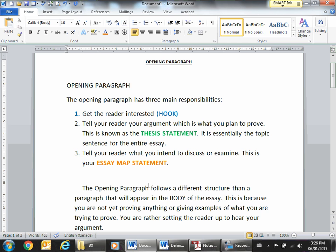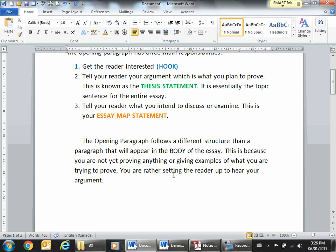This is an easy way to create a transition that will lead you into the body. The opening paragraph is a little bit different than a regular one because you're not trying to prove anything yet. You're not giving examples or explanations — you're really just trying to set the reader up to hear what it is you plan to tell them later in the body.